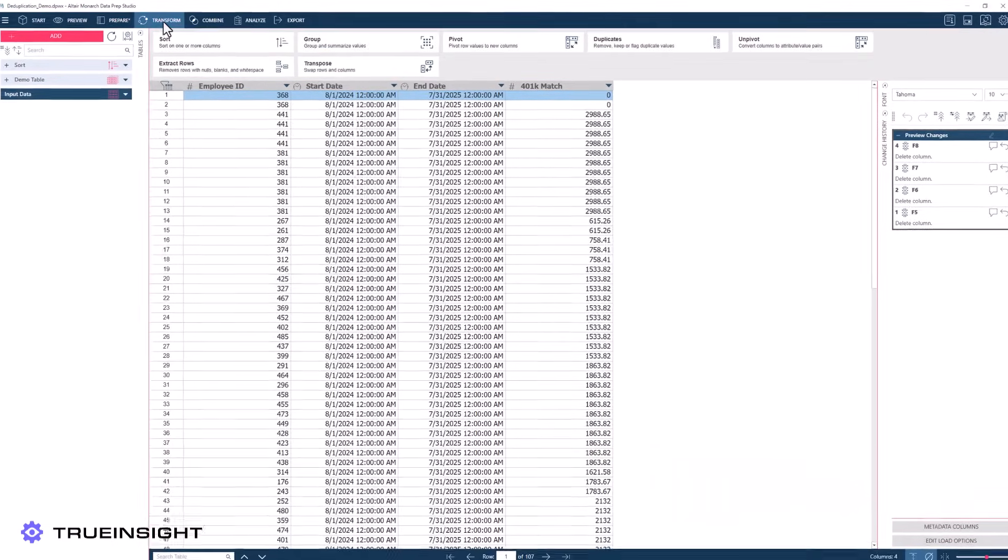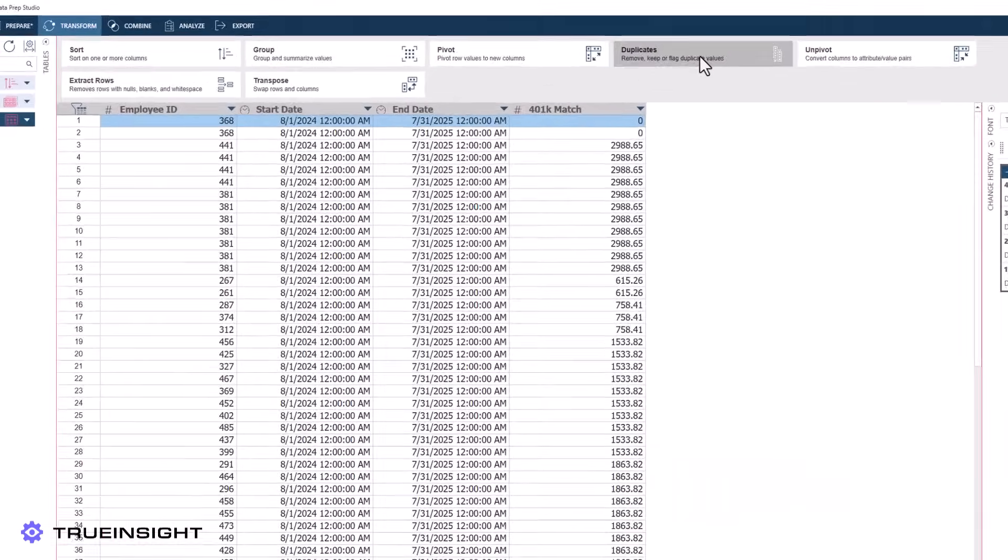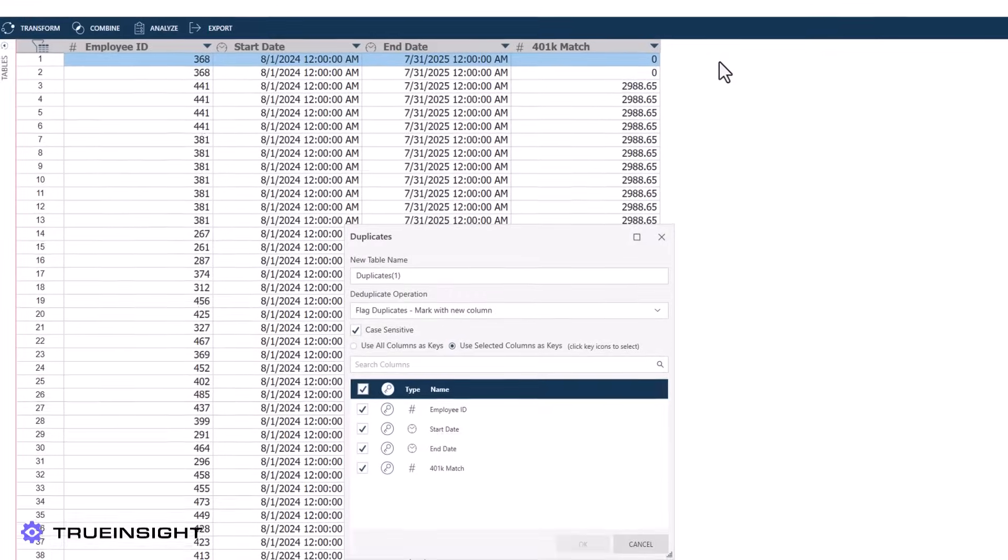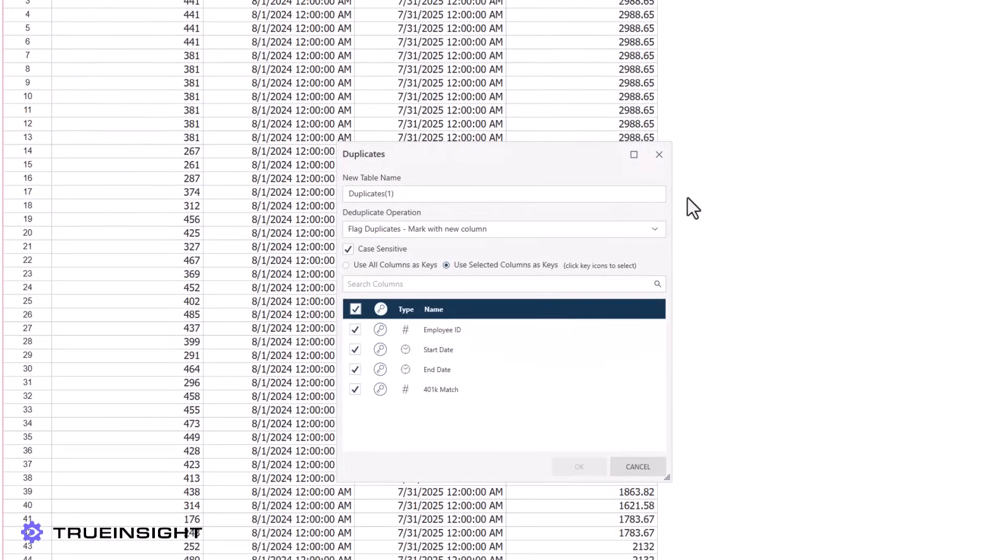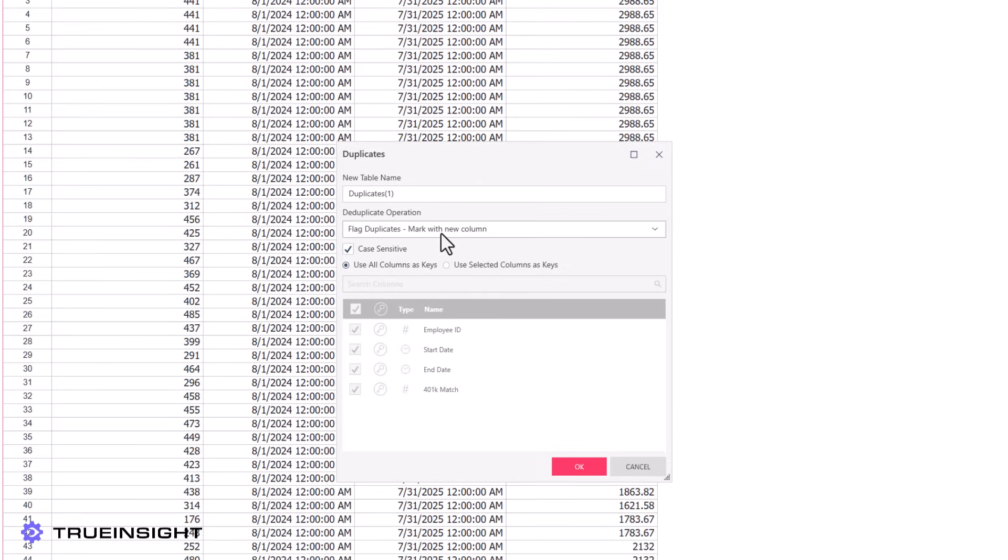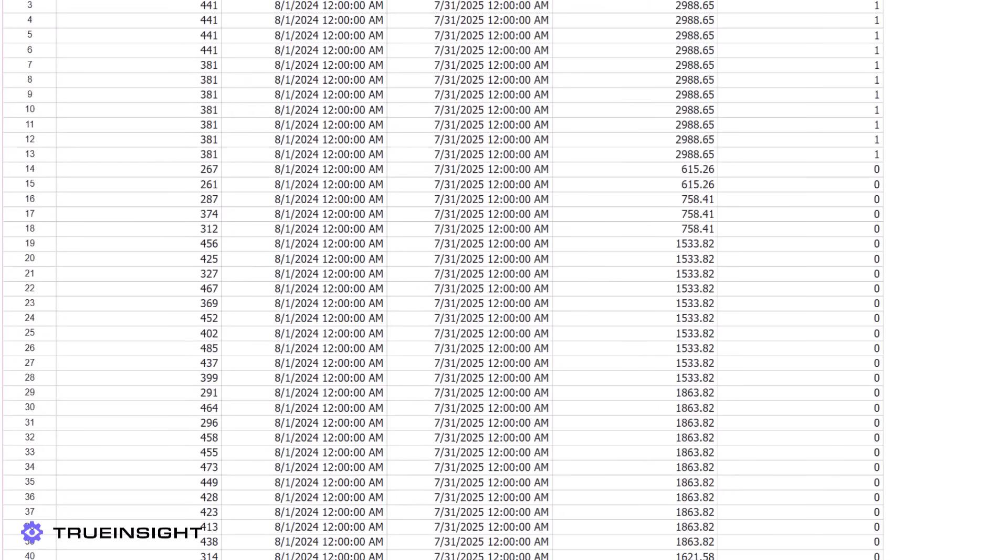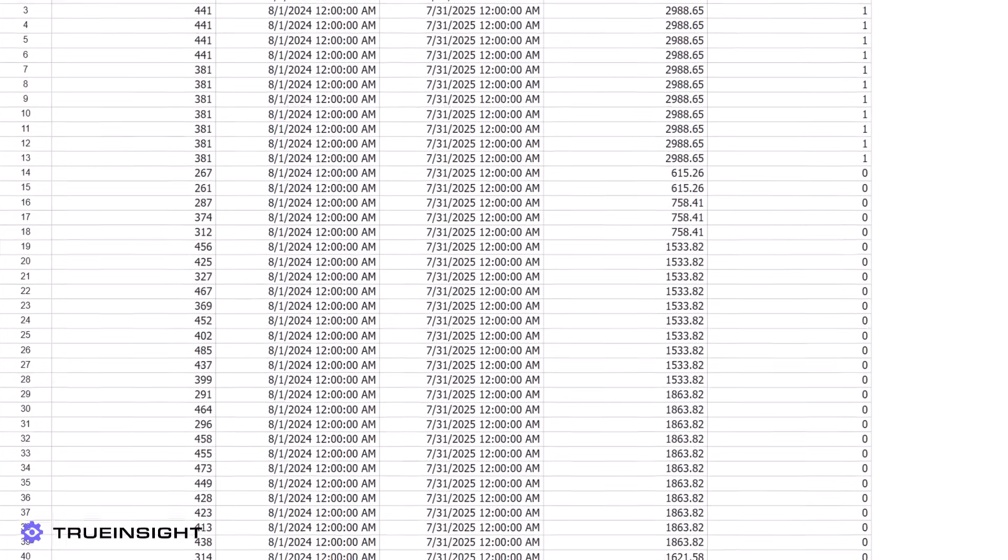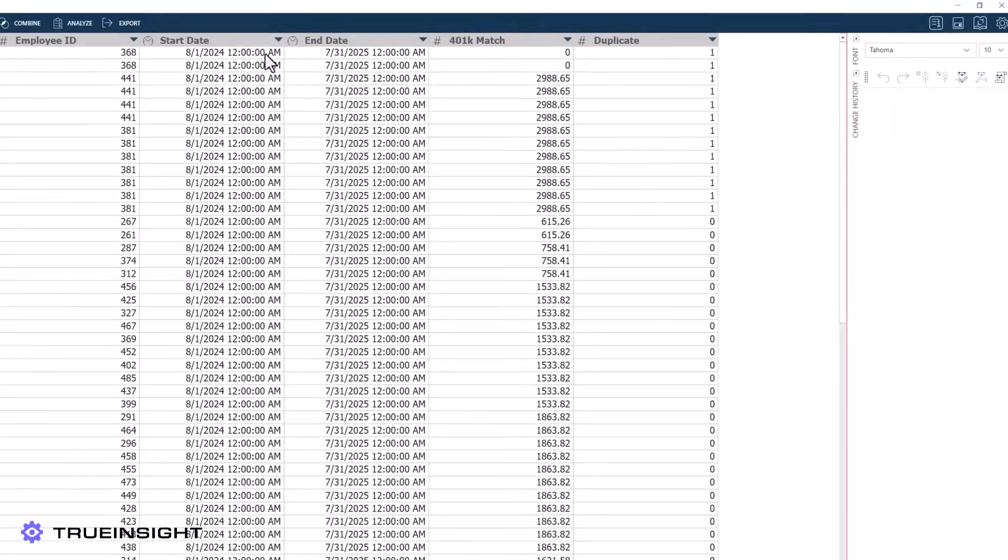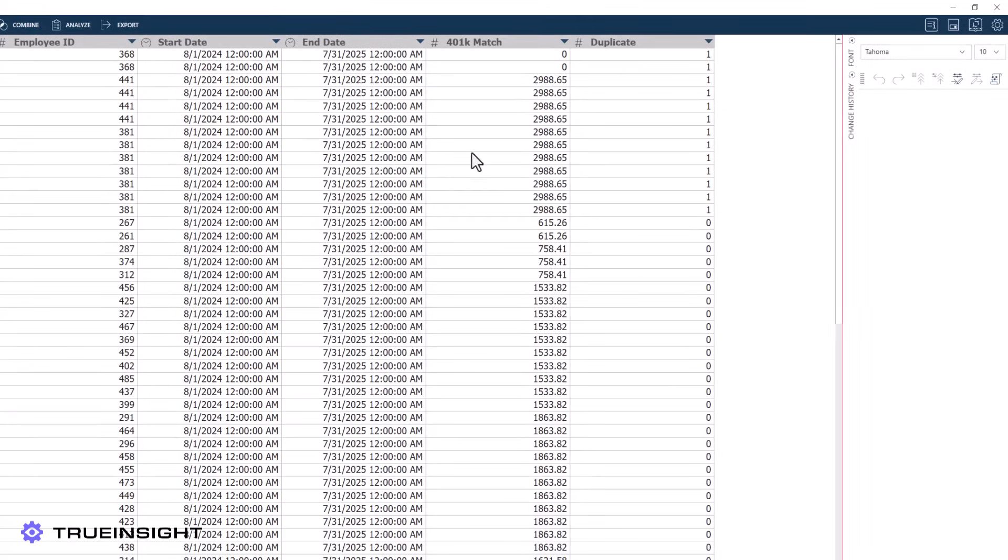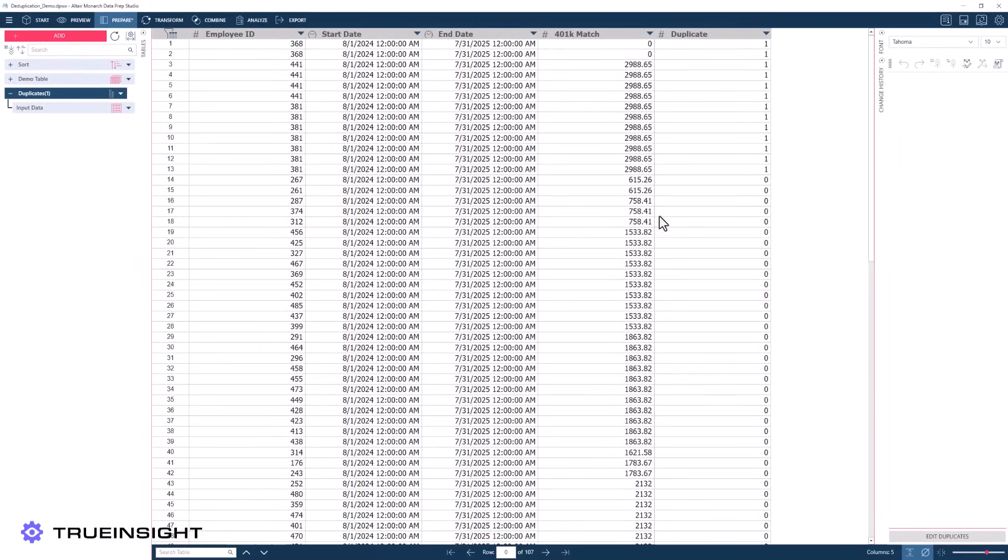Lastly, we can automatically generate a new column to flag if our selected key or keys are a duplicate, where a 1 means that row is a duplicate and 0 means that it is unique. Again, this can be useful for custom preparation and cleansing. This new column can even be used as part of custom formulas for complex cleanup if necessary.